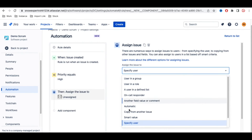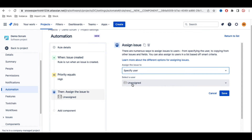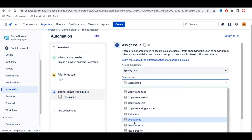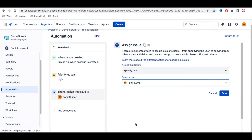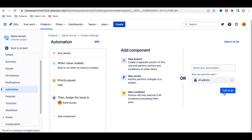I'll select 'Specific User' and then choose the user. You can copy from the issue, copy from a parent, copy from an epic, or copy from the trigger issue. I'm going to select a specific user — my own name — so whenever a high-priority issue is created, it will be assigned to me. You can also assign to a particular list.